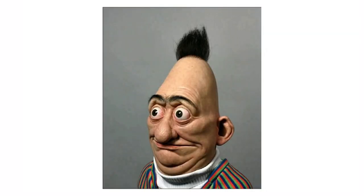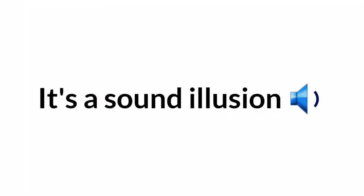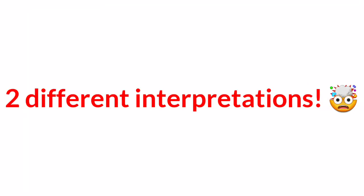I think you will be shocked after watching this. Actually it's a sound illusion that has two different interpretations.